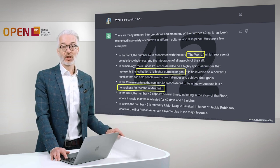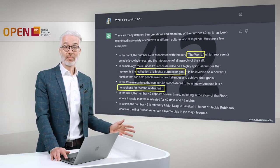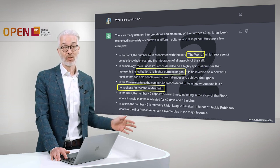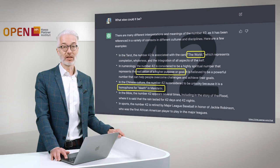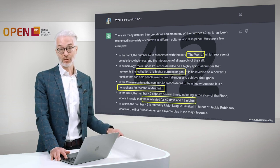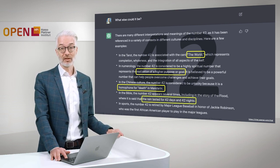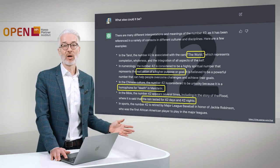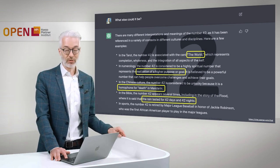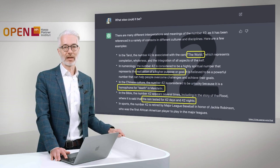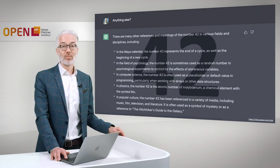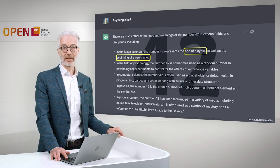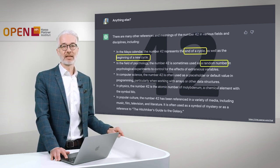Interestingly, in Chinese culture, 42 is considered unlucky because of the 4, which is a homophone for death in Mandarin. In the Bible, 42 also appears several times — for example, in the story of the flood, it is said that the rain lasted for 42 days and 42 nights. And in the Mayan calendar, 42 represents the end of a cycle as well as the beginning of a cycle.